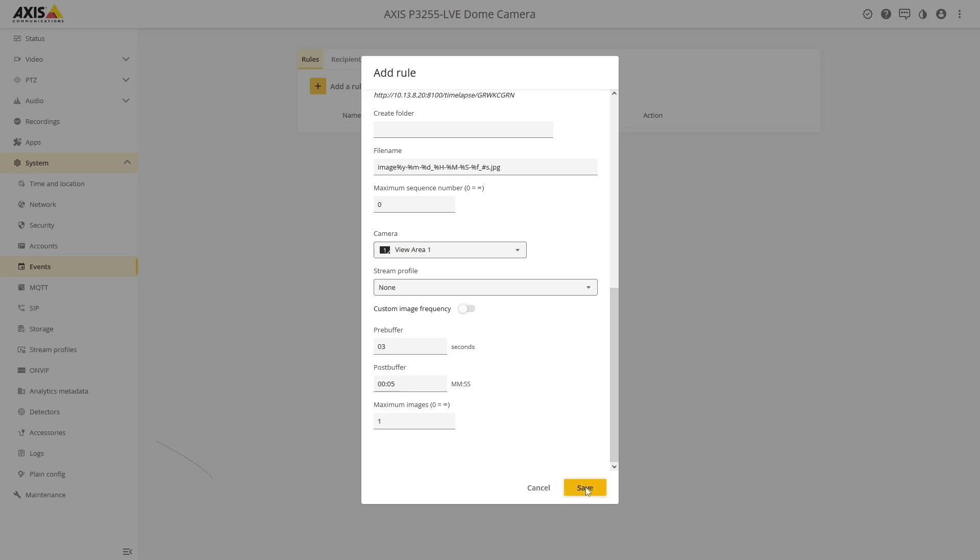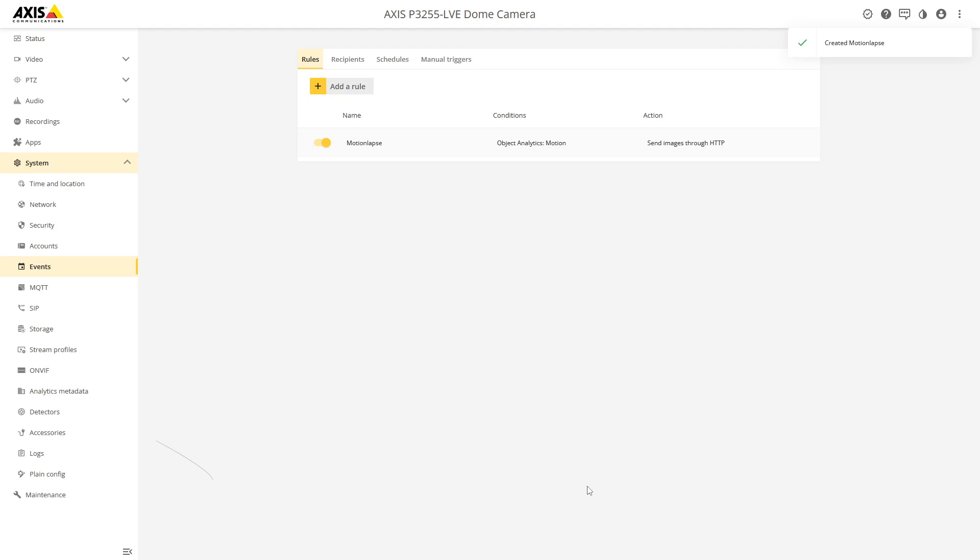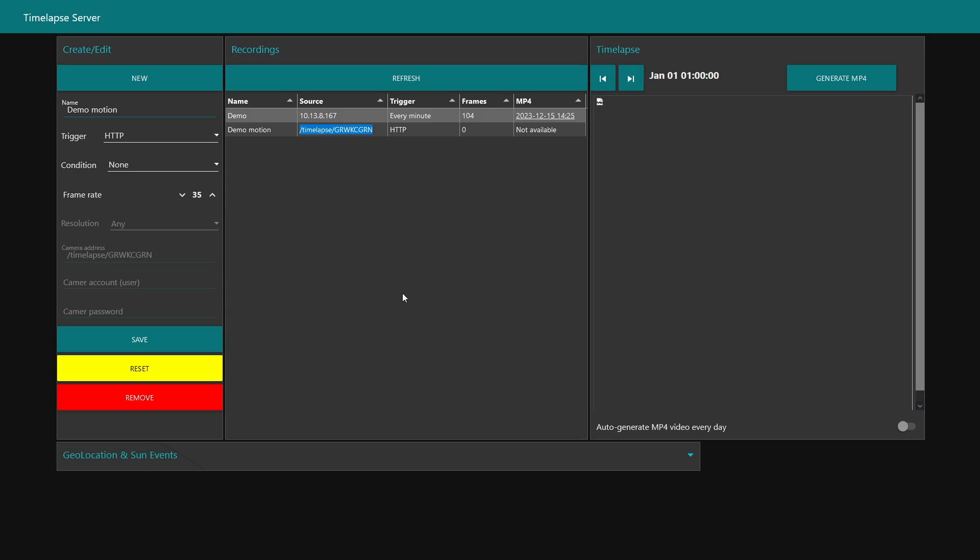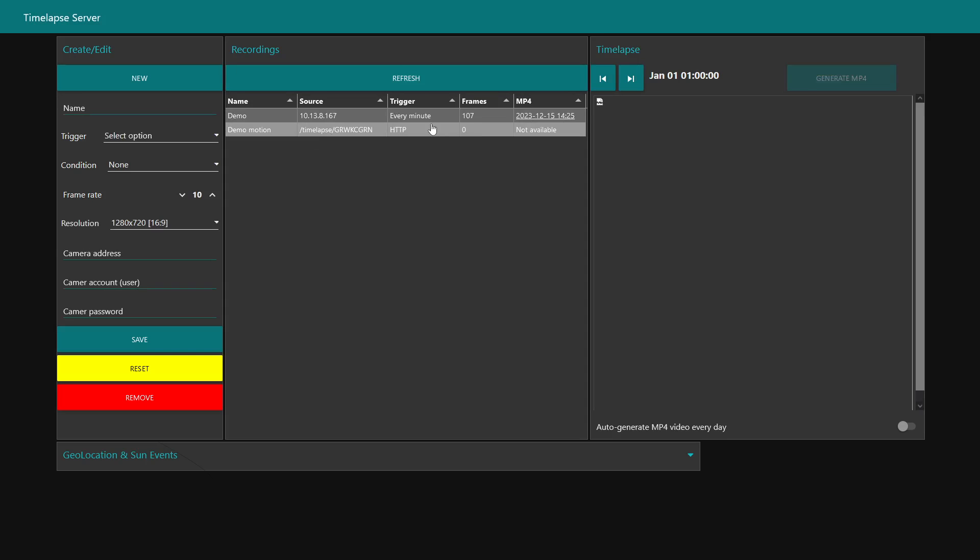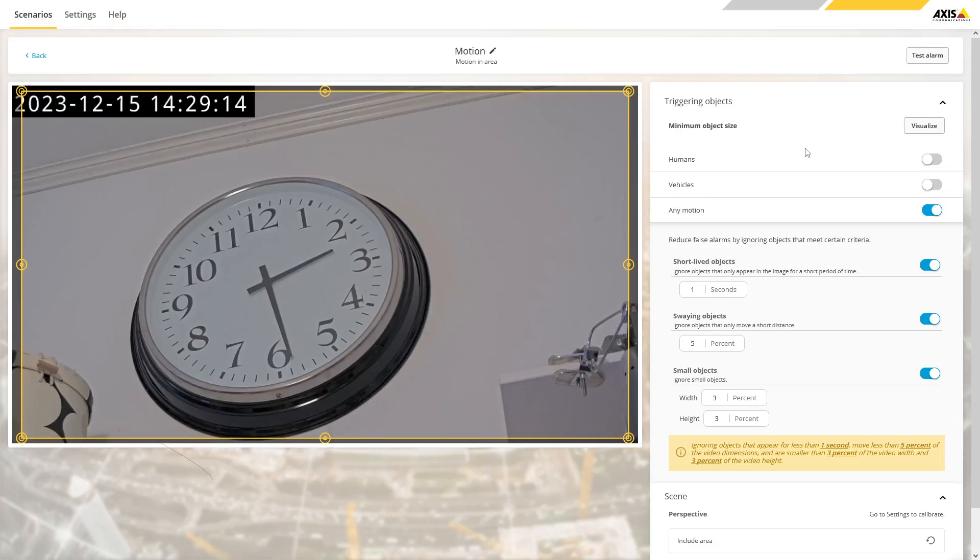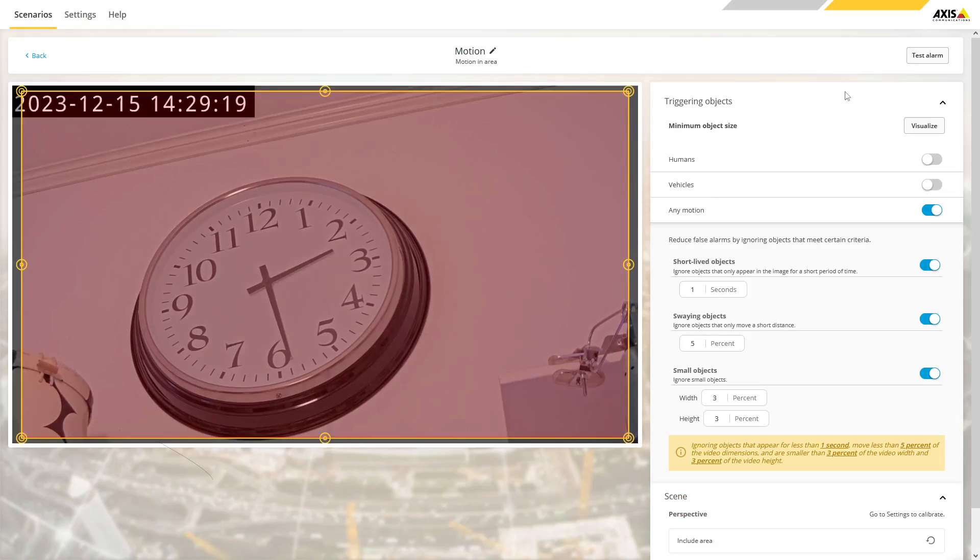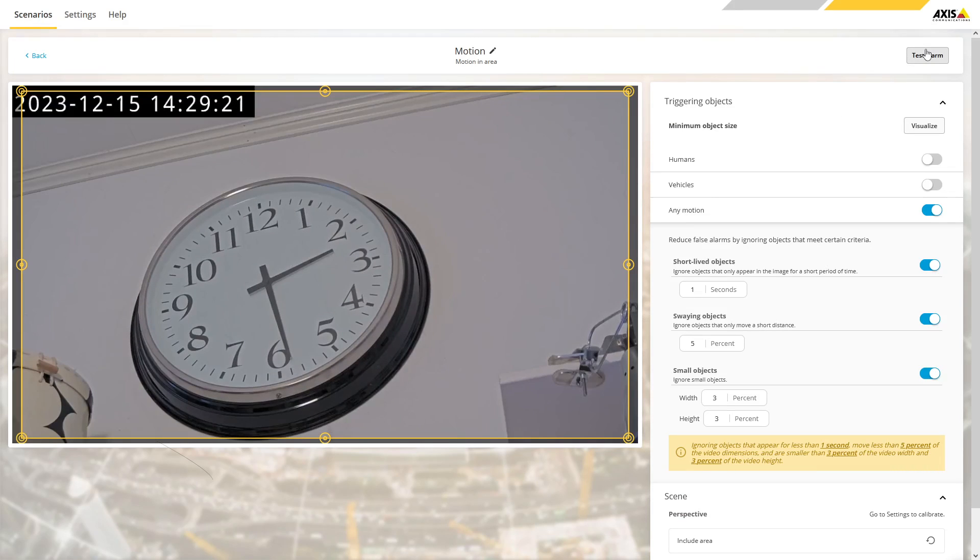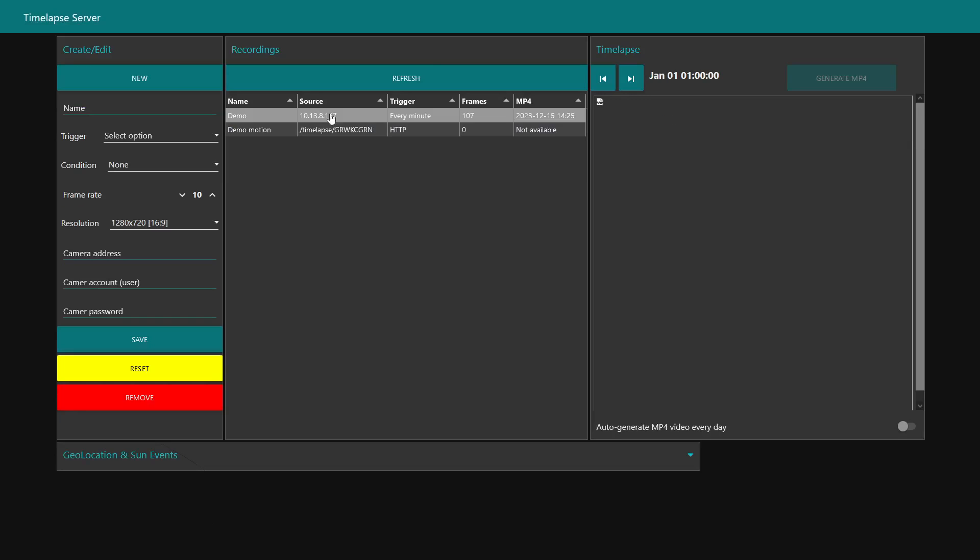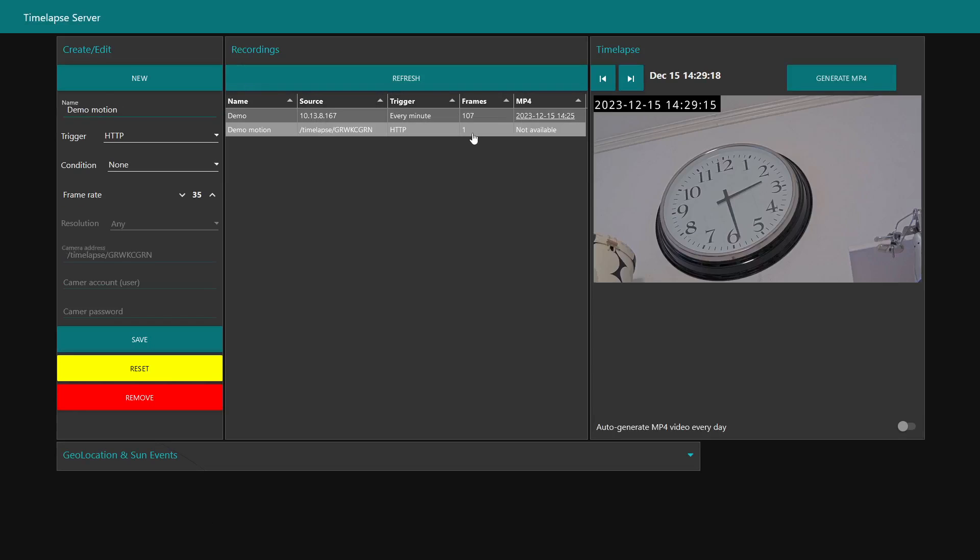If we go to the server here and click refresh, I don't see any images. I can make a test alarm simulating motion. Going back to the time-lapse server and clicking refresh, there we have now one image. This camera will now, every time there is motion, upload an image to this and then we can generate an MP4.